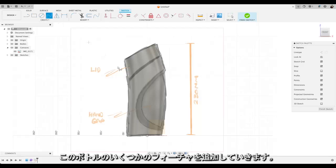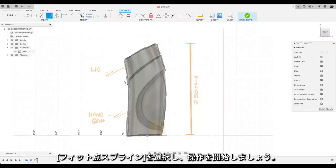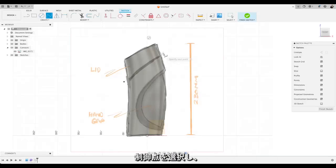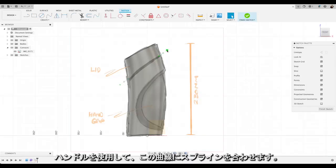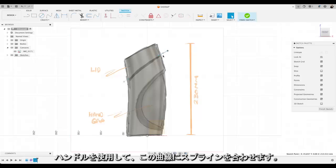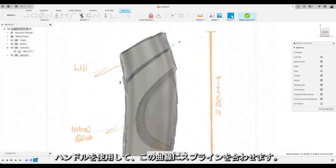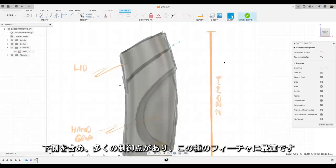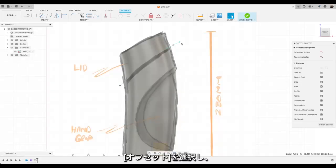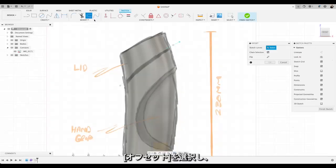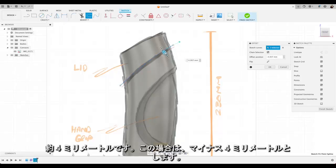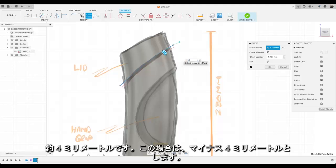Right. I'm going to start adding in some of the features of this bottle. So I'm going to select spline. And let's start doing this join between the bottle and the lid. Just choose two control points. And use these handles to match the spline to this curve. We don't have too many control points. Two is perfect for this kind of feature. Then we'll choose offset. And we'll offset this line down. And we'll choose about 4mm. So minus 4mm in this case.